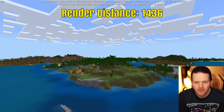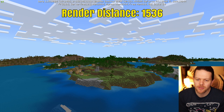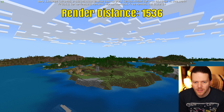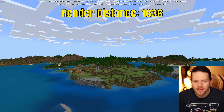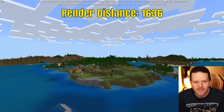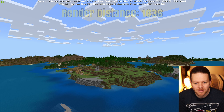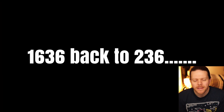At 1536 on the render distance, I'm not sure how much further we can go. Finally, at 1636 on the render distance, the frame rate is going down to 13, 14, 13 — and it's frozen. Yeah, the computer crashed at 1636 for the view distance.